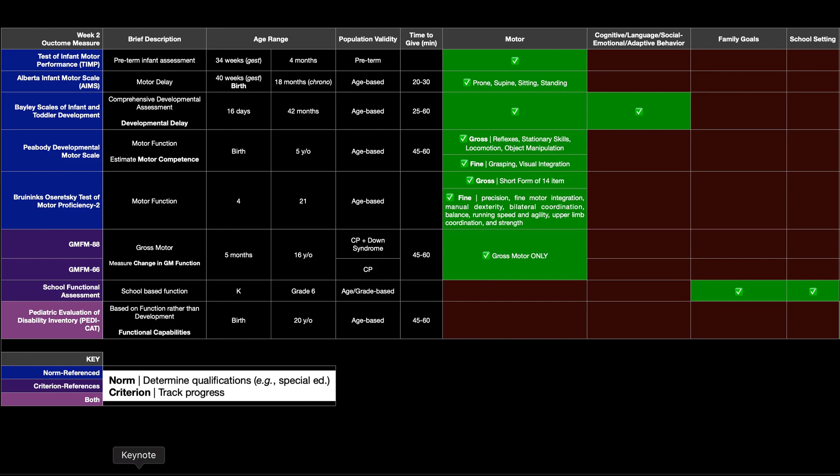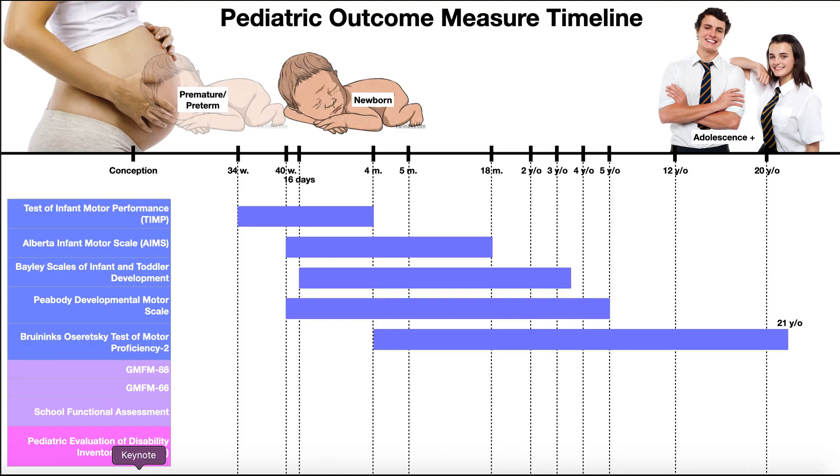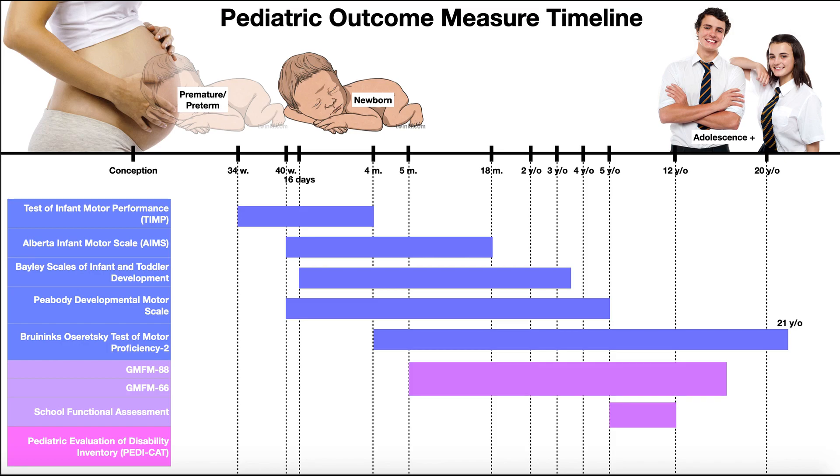Take a look at this again. So now we'll look at these just to compare those age ranges one more time. So gross motor function measure for individuals with CP and Down syndrome. It's valid from about five months all the way up to about 16 years.